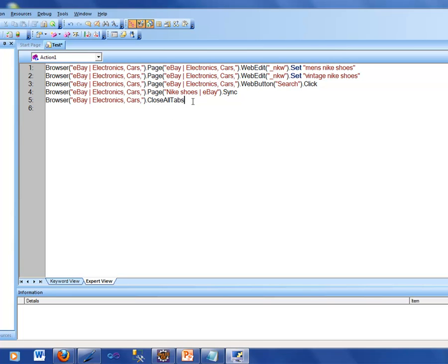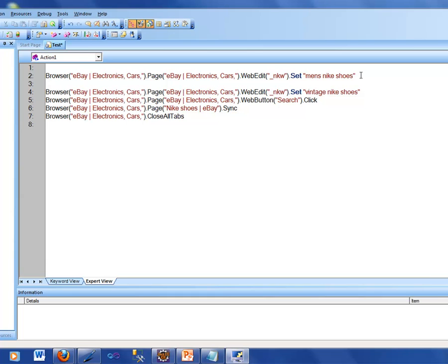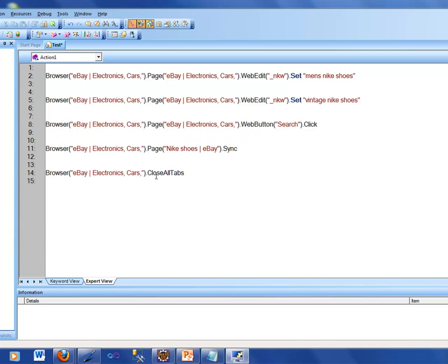Let's take a look at these five lines of code. First of all, it says 'browser, eBay, electronics, cars' — this is VBScript. As I was performing actions on that browser, it was recording these things. So it recorded certain things here. But what are we going to do with this? Can I make QTP execute these lines of code on my behalf? Let's see how we can do that. Since I've recorded, now I am going to run it. Run is basically telling it to execute these lines — go in and perform these lines of code.